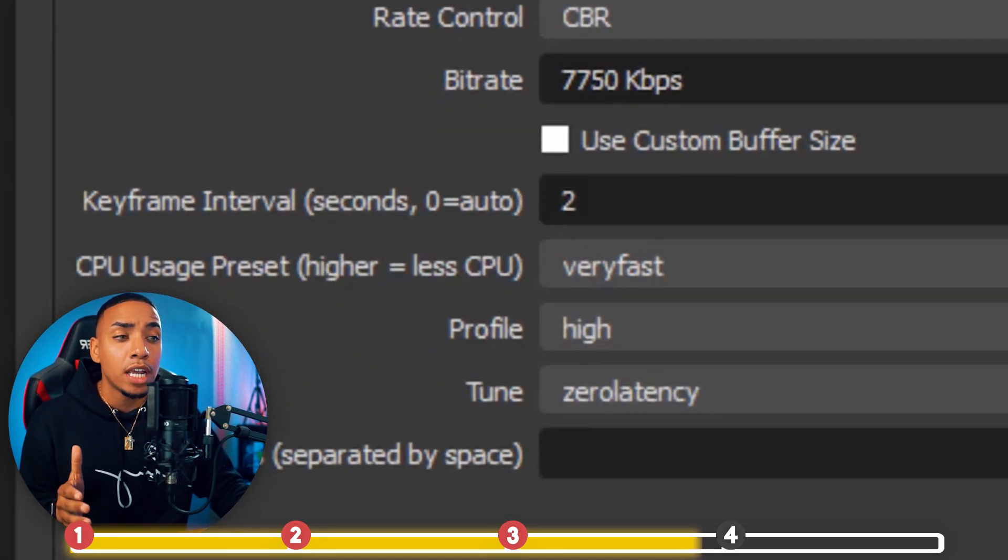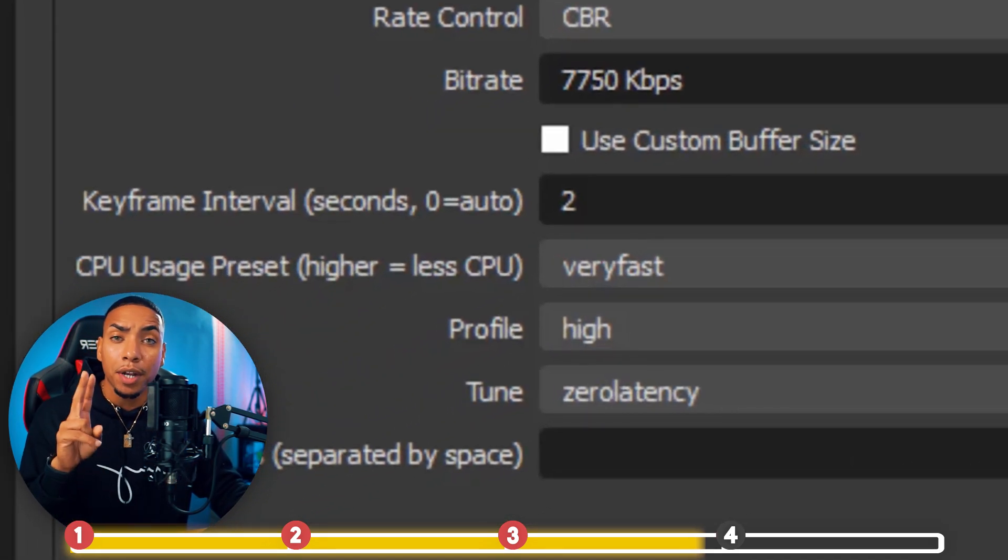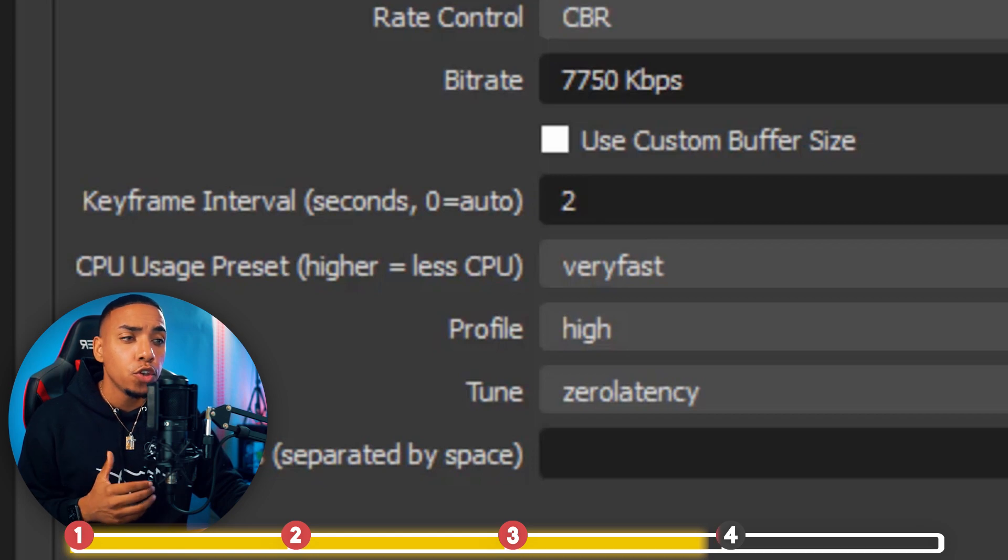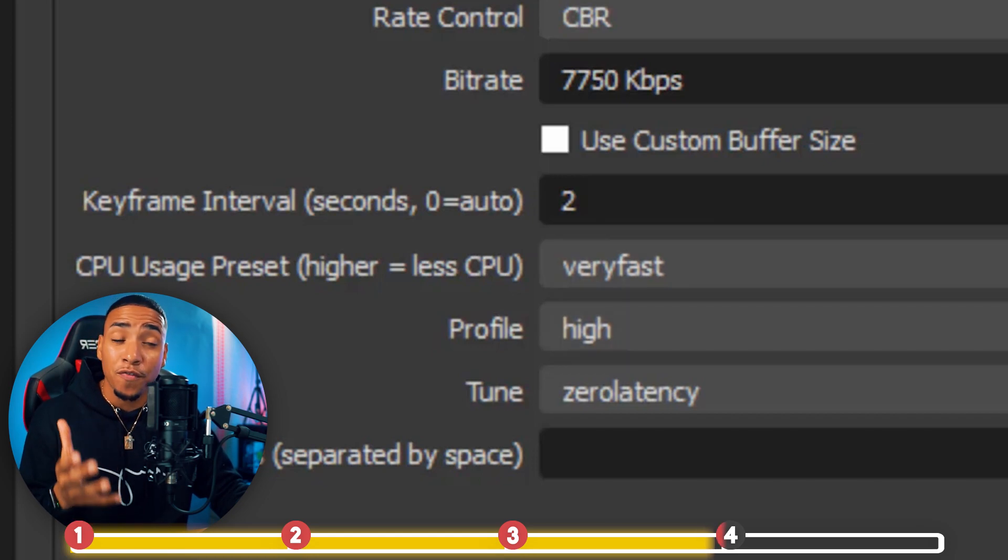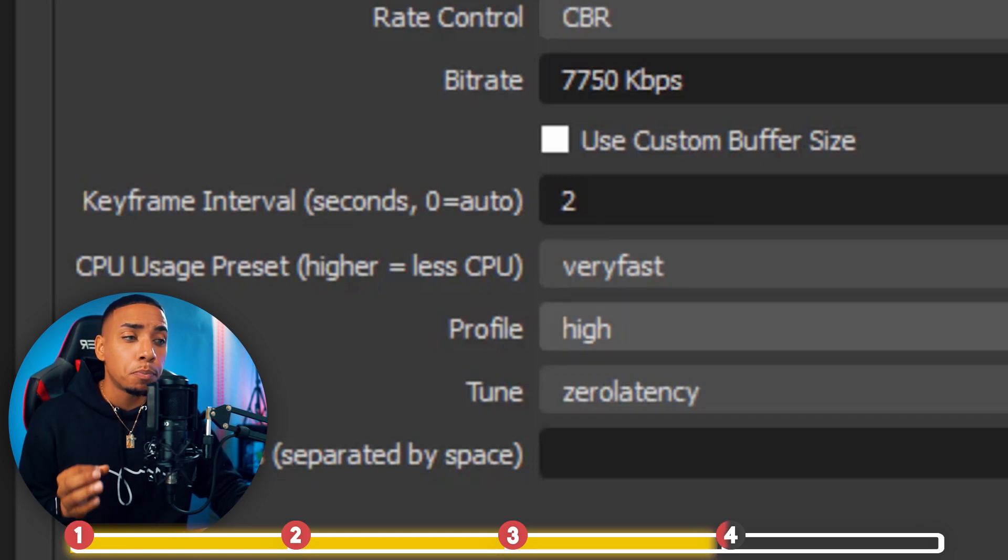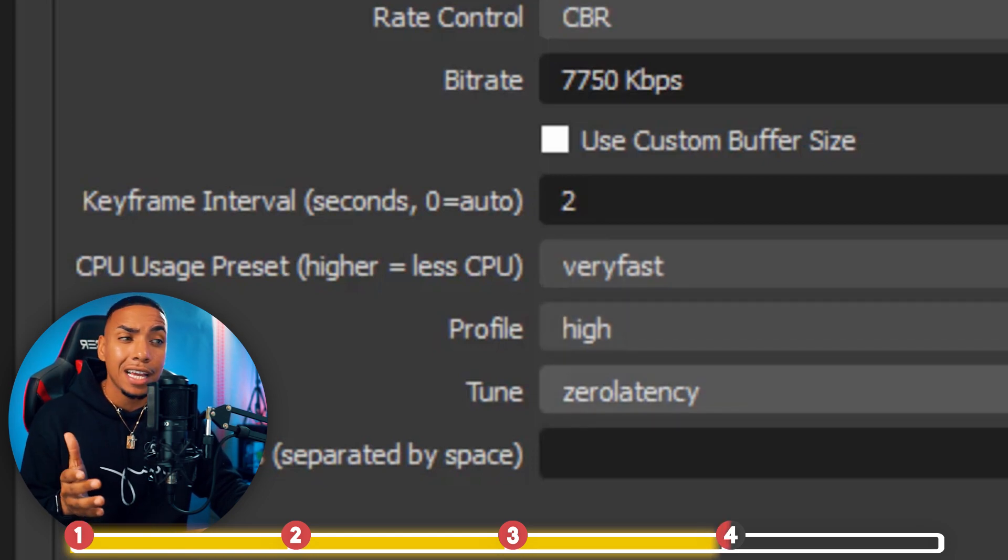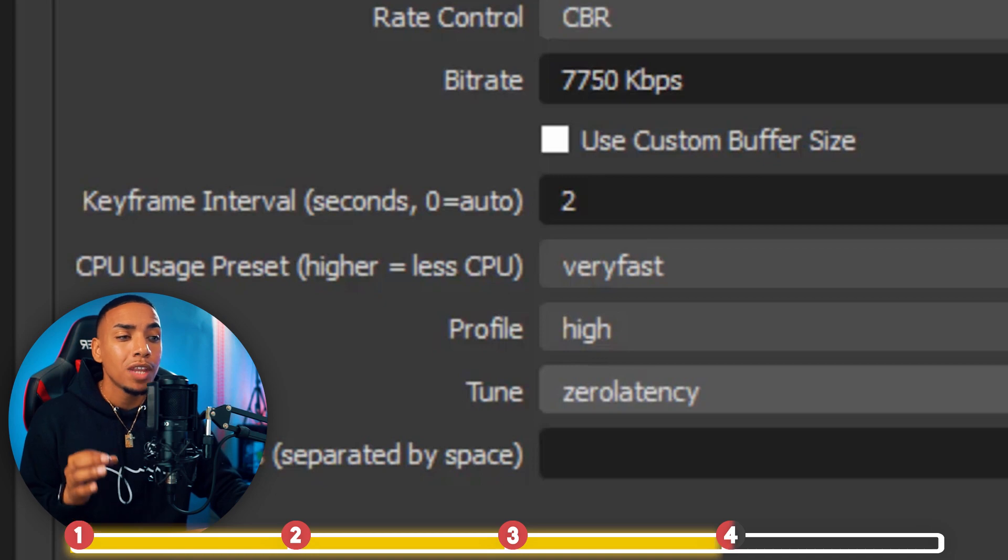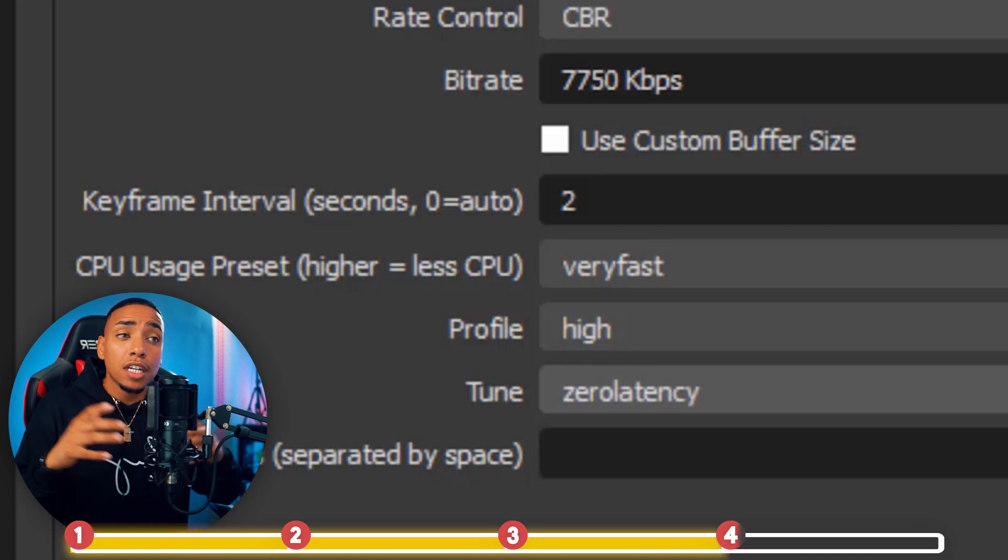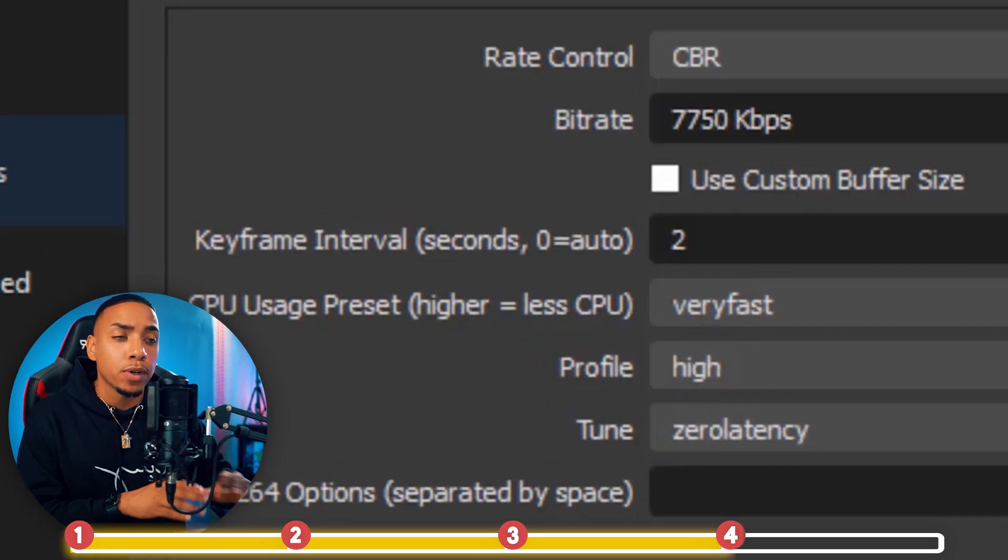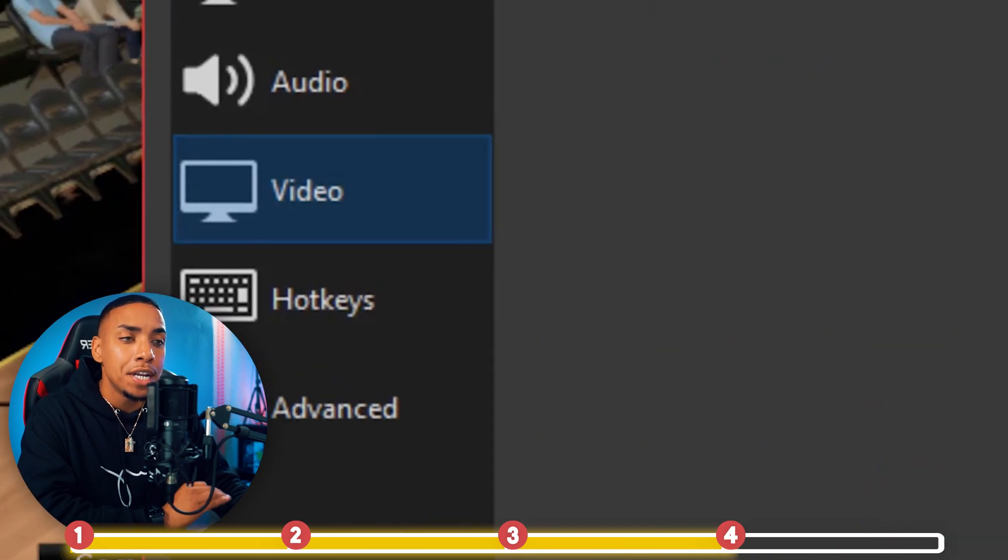Your keyframe interval, you want to put it at 2. Your CPU usage preset at Very Fast, your Profile at High, and your Tune at Zero Latency. And that's going to be everything you need for the Output section.